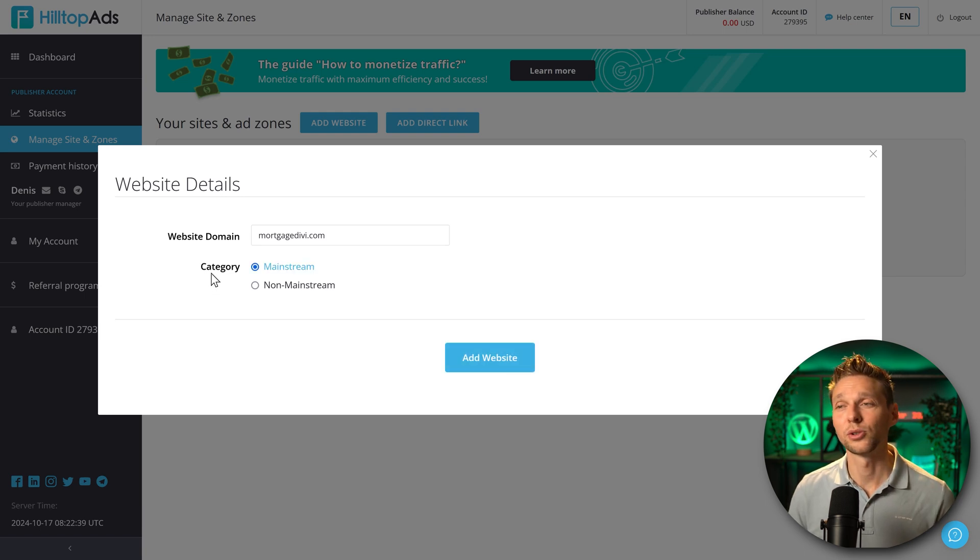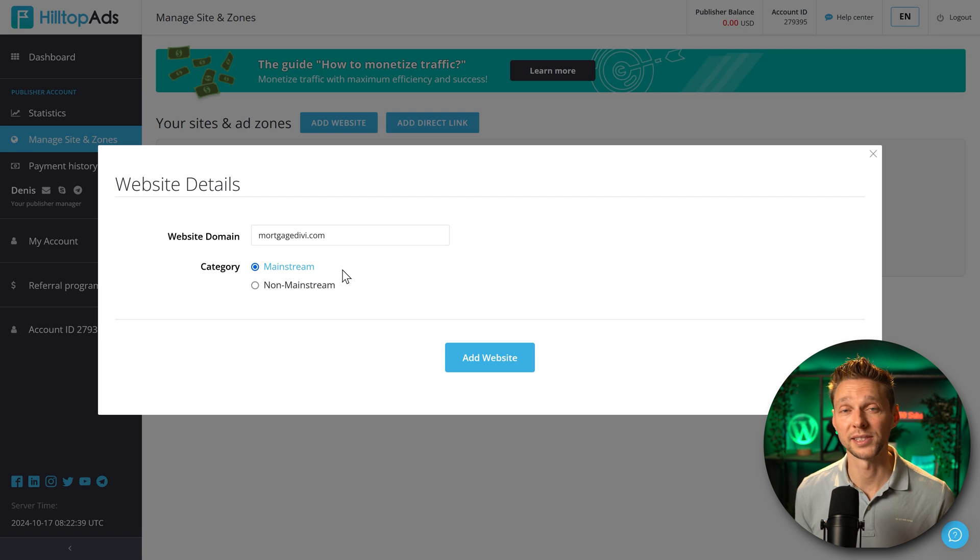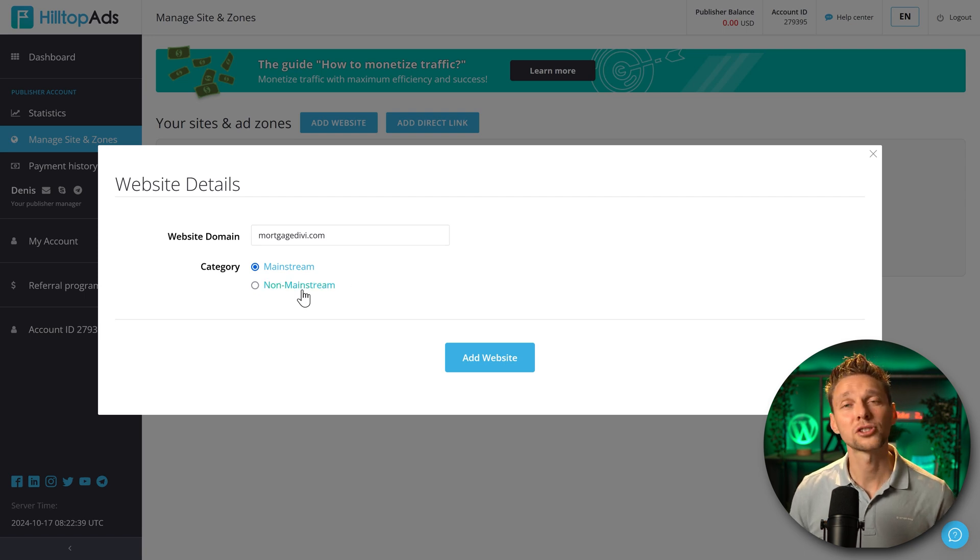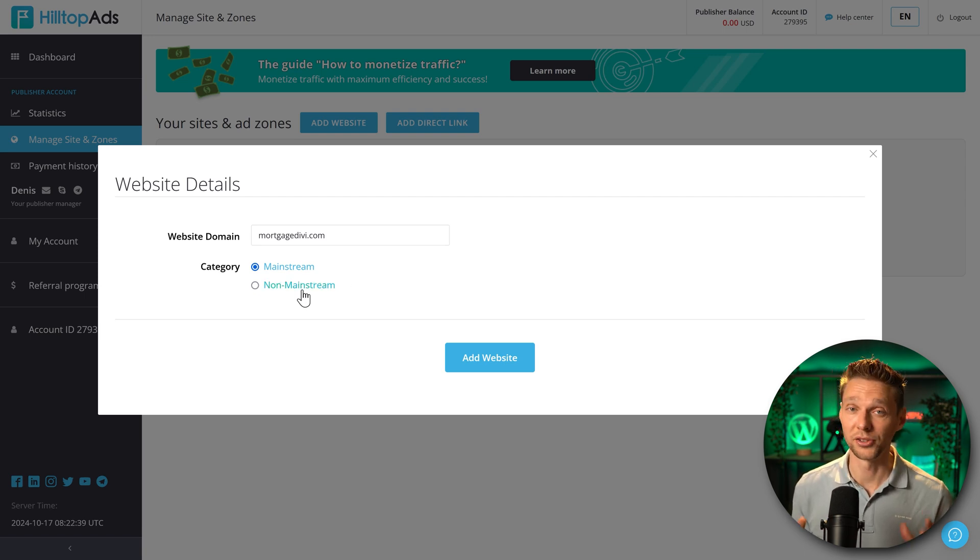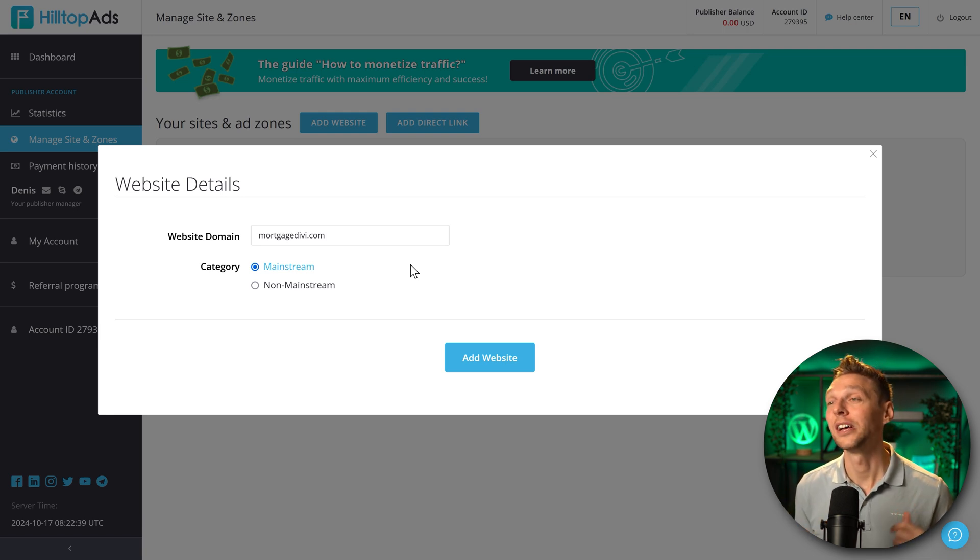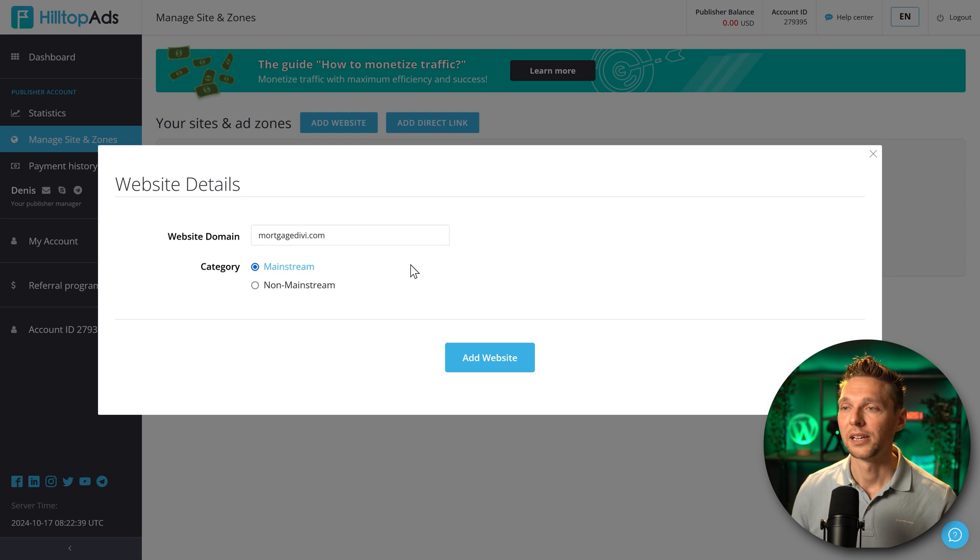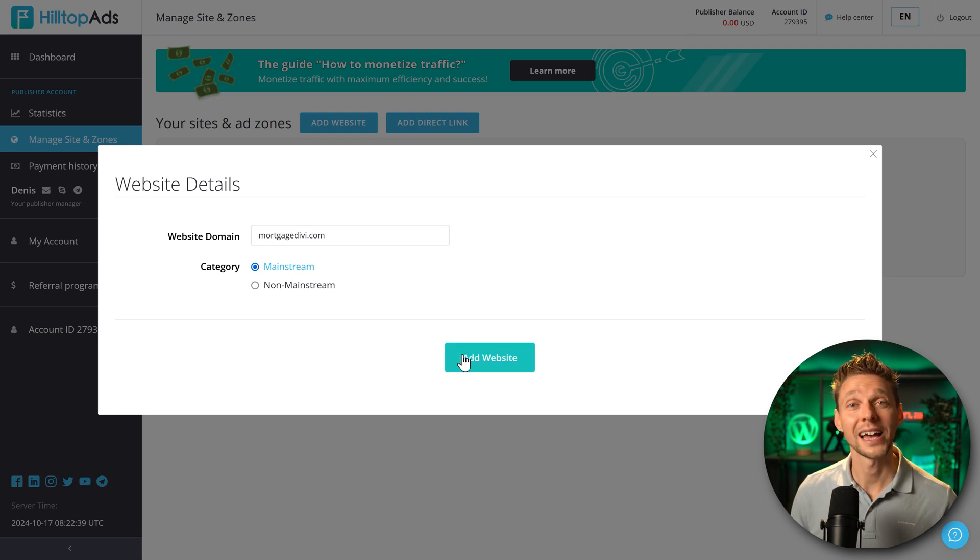Then we have the category. Choose mainstream if you have a website that's for everybody available and safe. Choose non-mainstream if you have 18 plus adult websites. Make sure to choose the right category because you cannot change it yourself. Someone of HilltopAds has to do it for you. So then we press on add website.